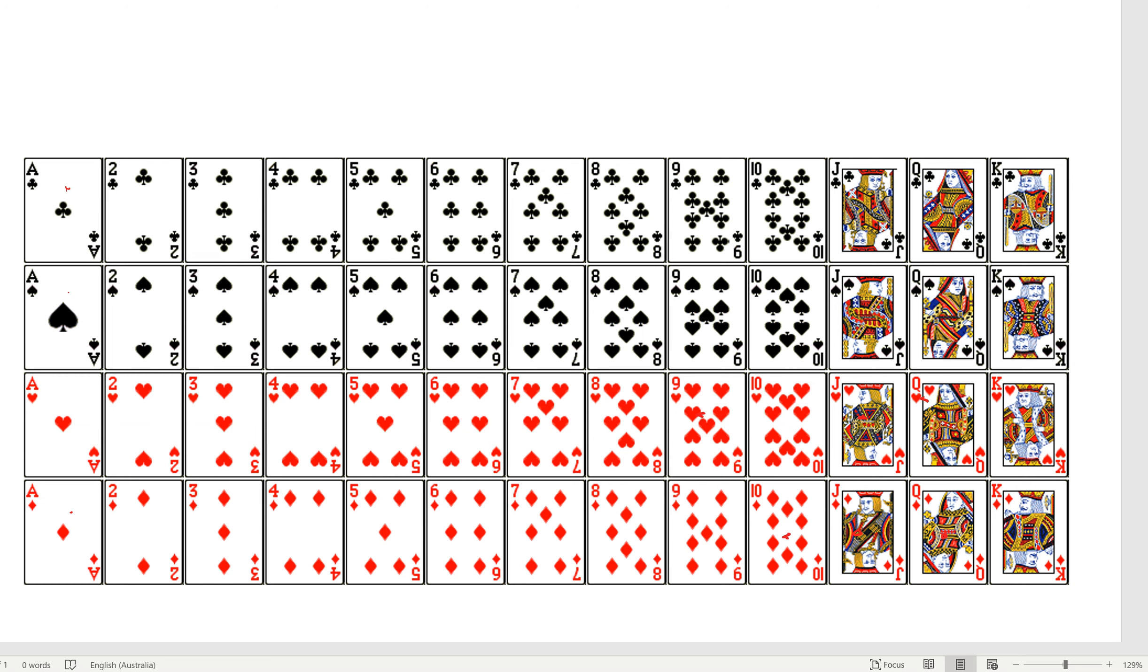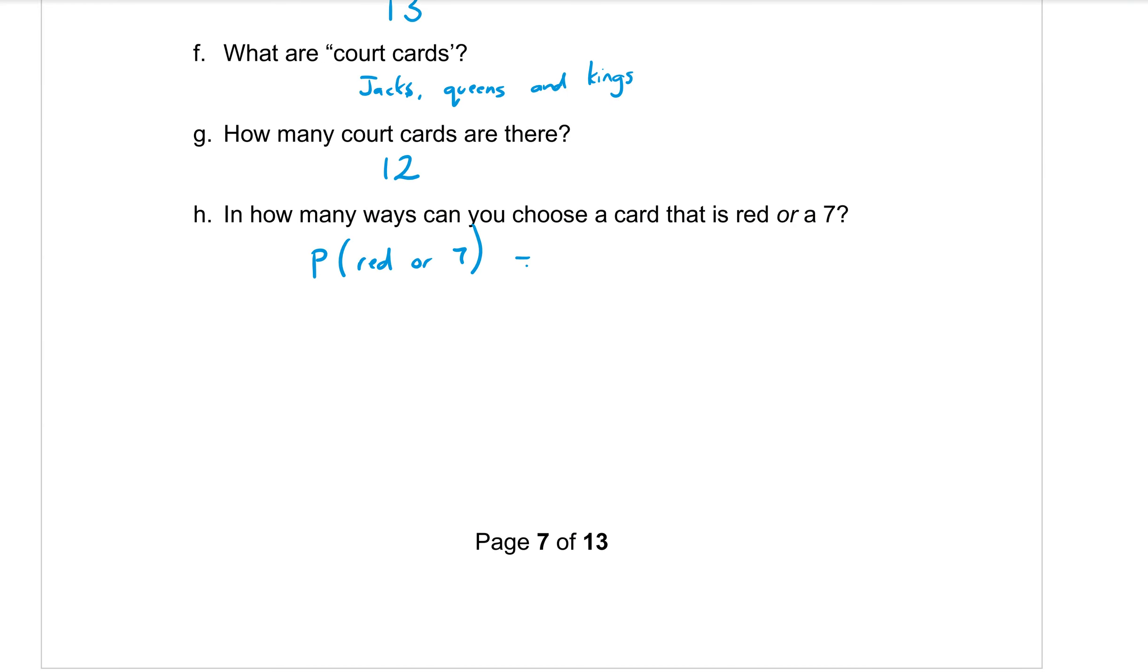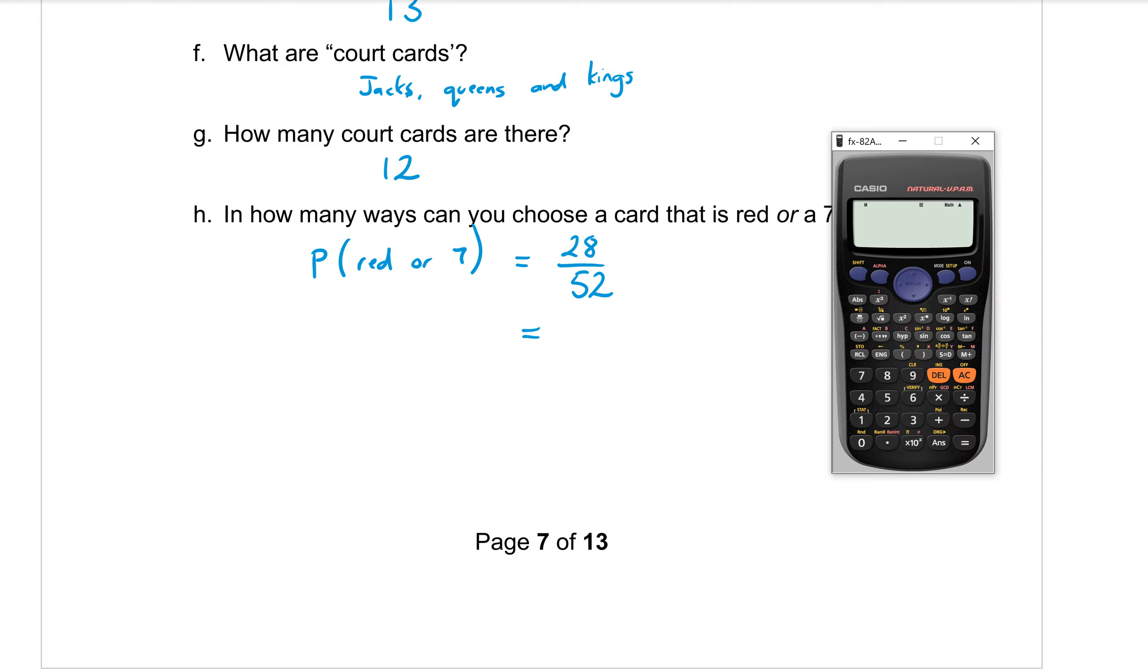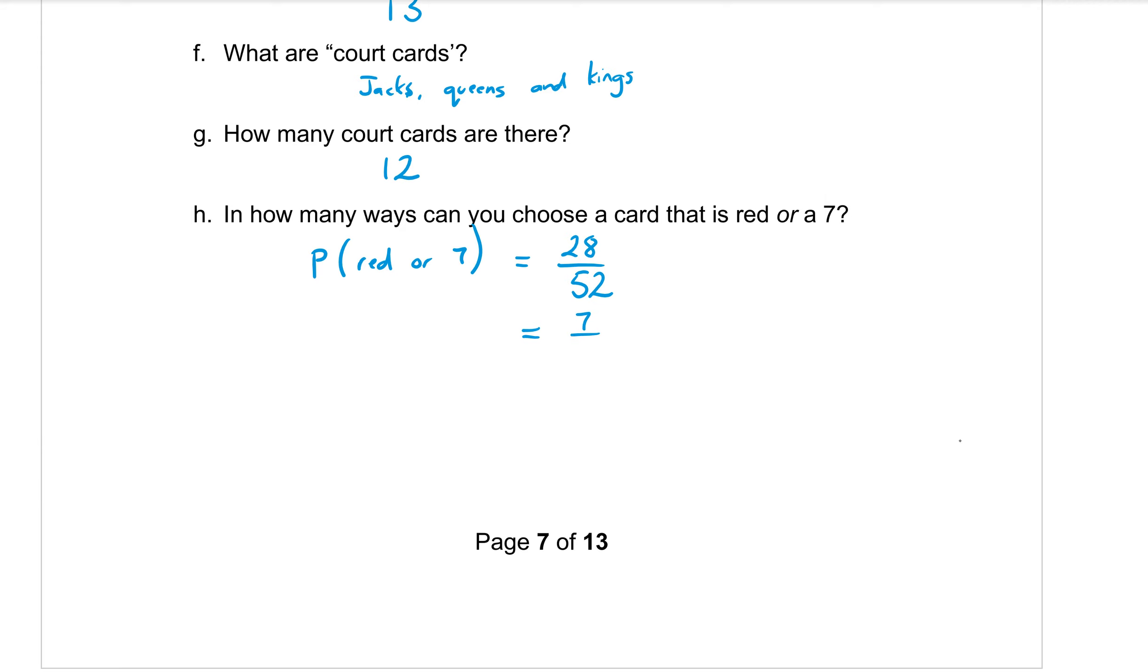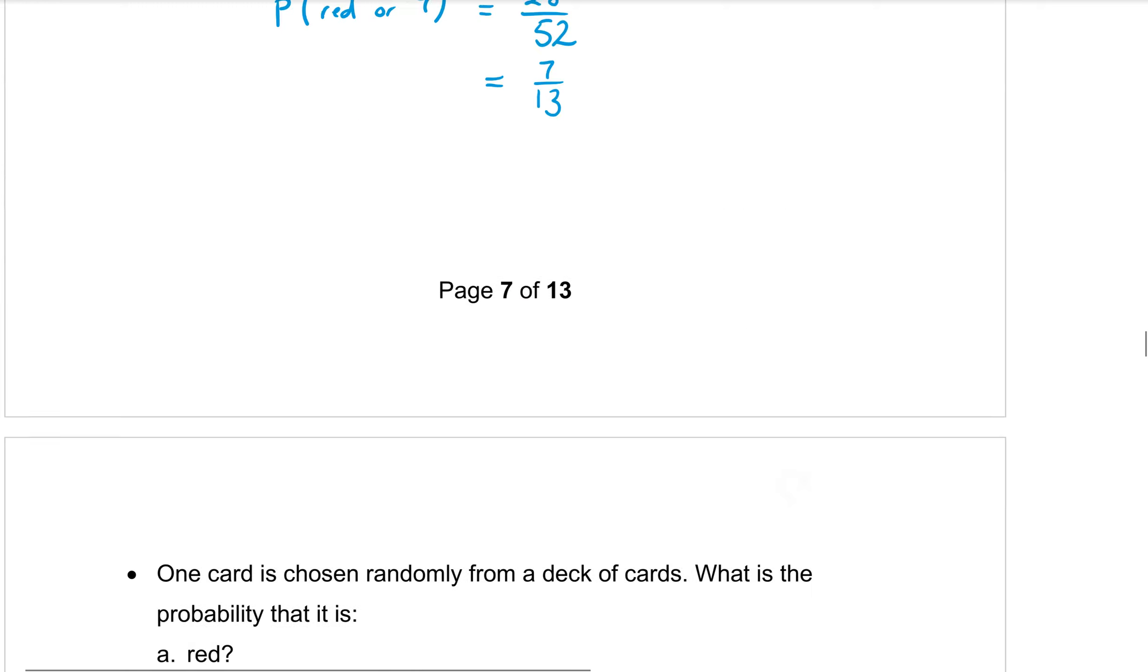But I also want to count on to that any other sevens. So I have 26 red cards plus I have these two sevens to count as well. So 26, 27, 28. So there are 28 cards that are either reds or a seven. So probability is 28 cards out of the 52. And then we use our calculator to simplify that fraction. So 28 on the top over 52 on the bottom equals 7 over 13 as a simplified answer.